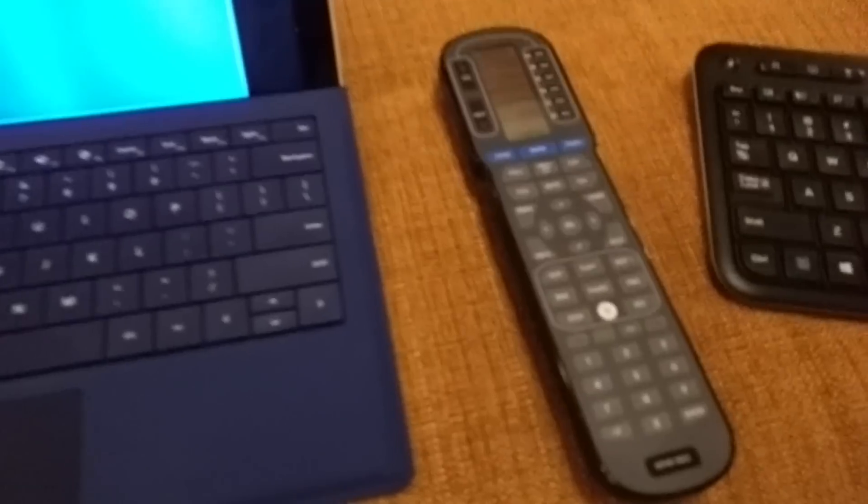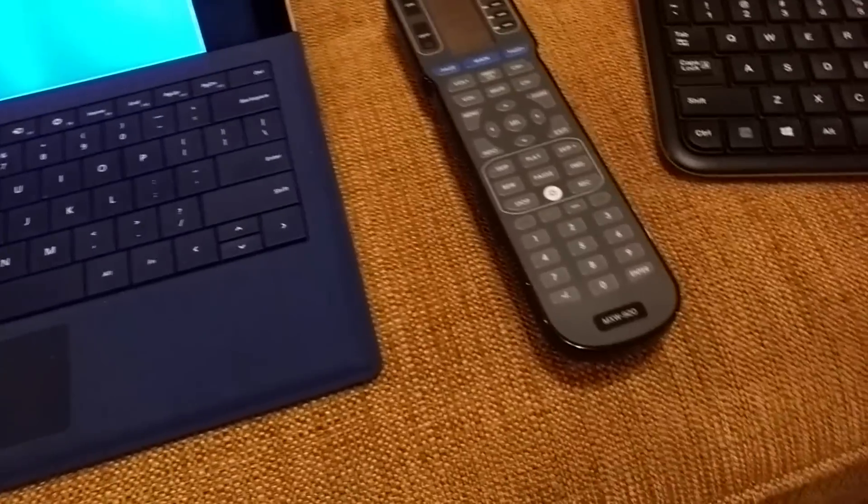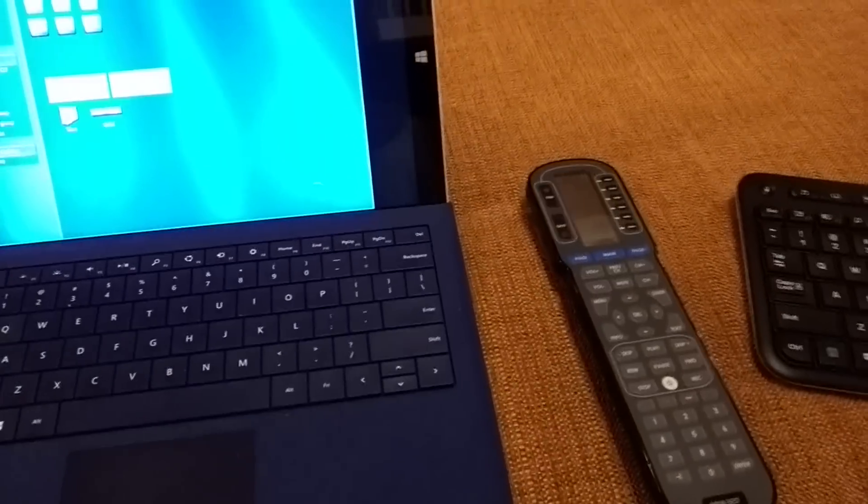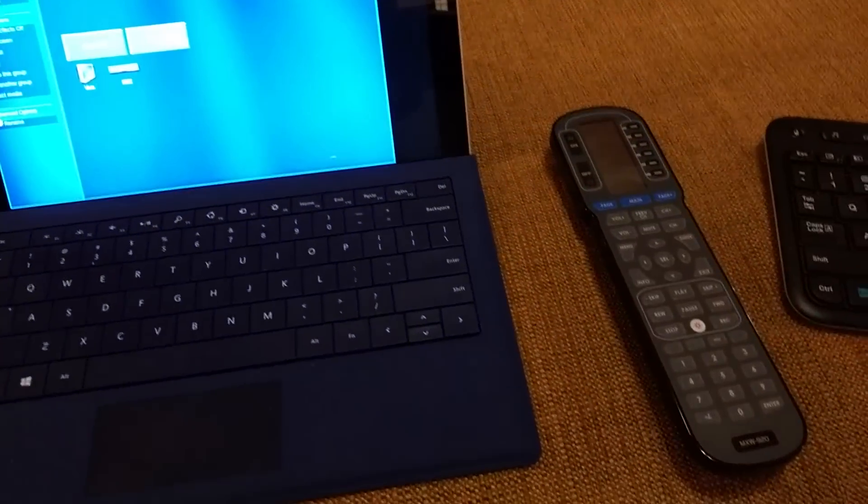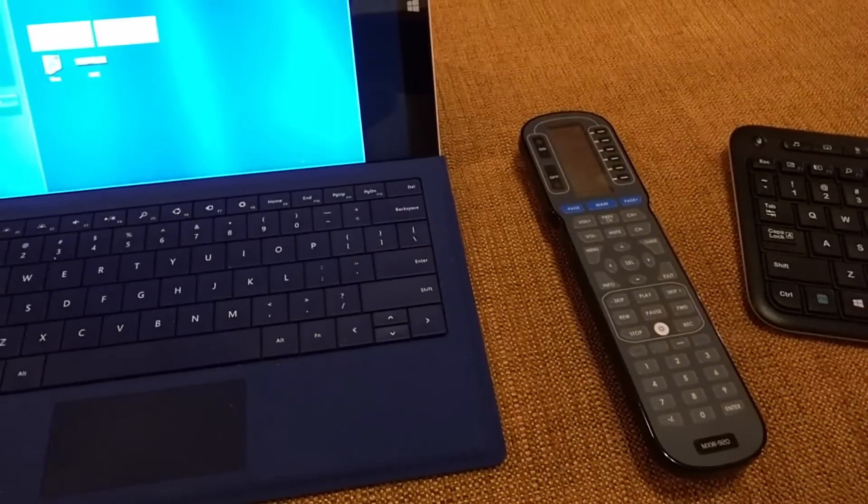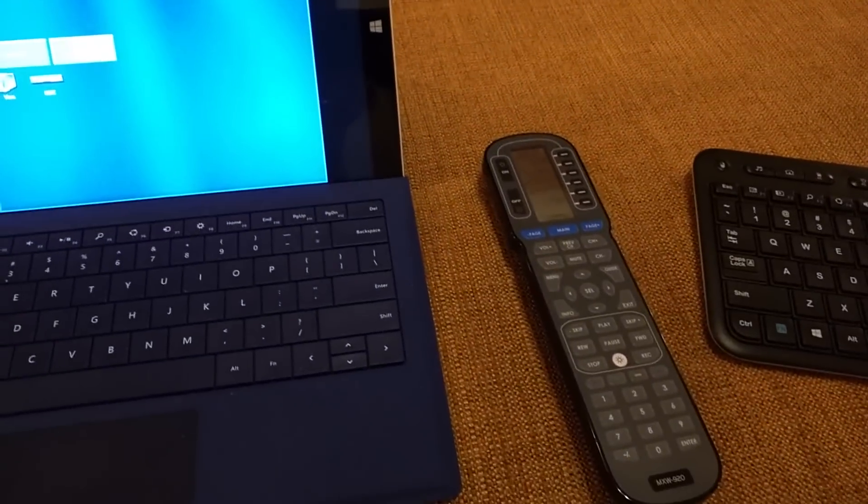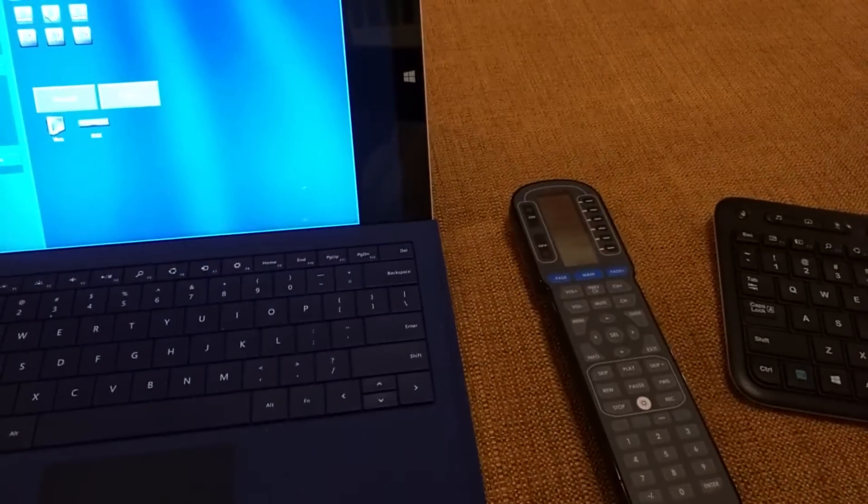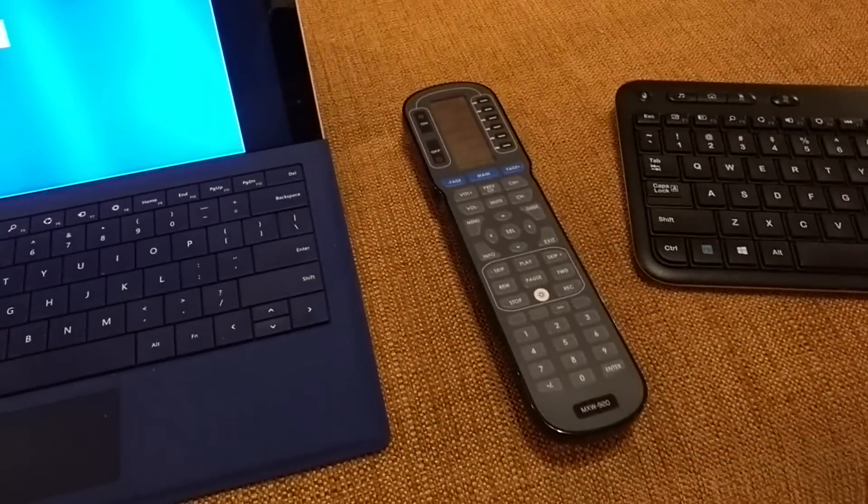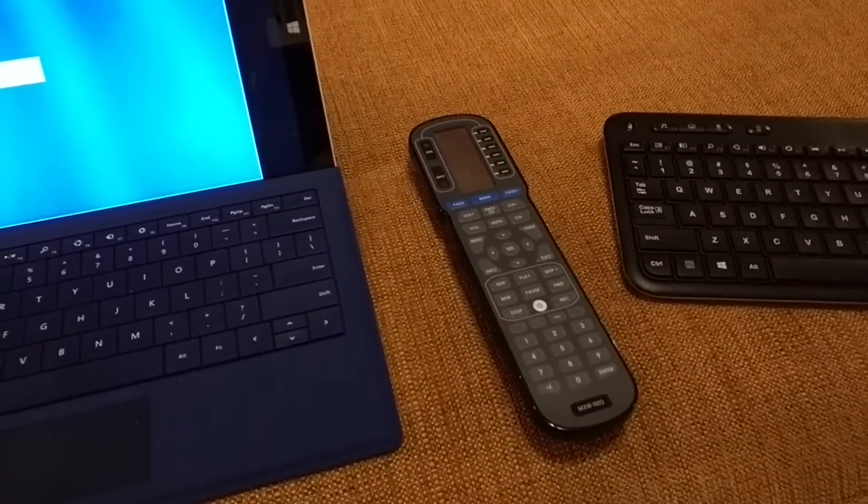This says basically stop the living room. And since Premise can track the state of whichever source device is selected here, Kodi is selected as a source, it'll actually know to go ahead and send stop out to Kodi.